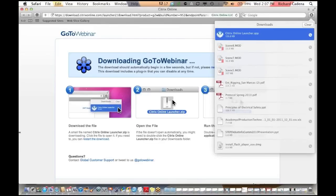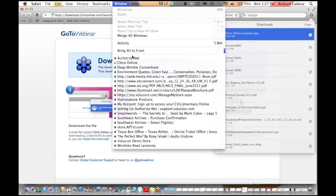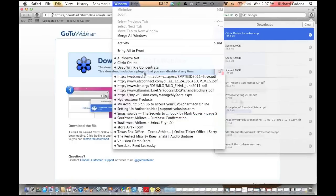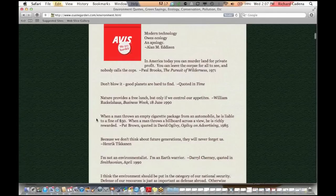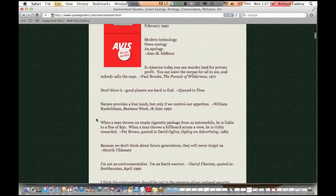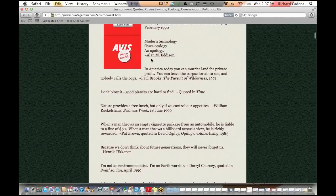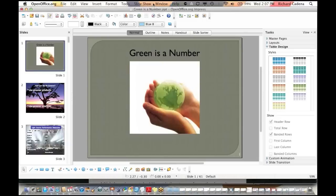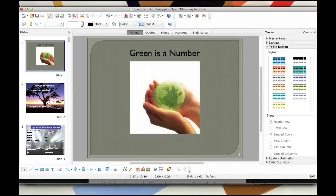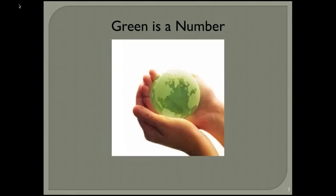Here's a quote: 'Modern technology owes ecology an apology,' says Alan M. Edison. That's one way to look at it. Another way is that modern technology is the solution and our way out of the mess we're in. When I say the mess, I'm talking about the carbon footprint and damage to the ecology that may have already been sustained — but it's not irreversible. We can still do things, and that's why we're doing this webinar.